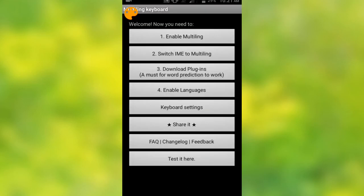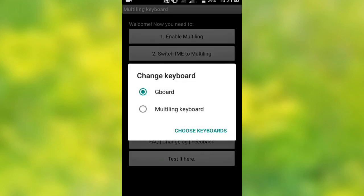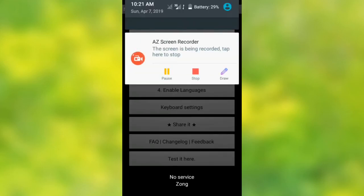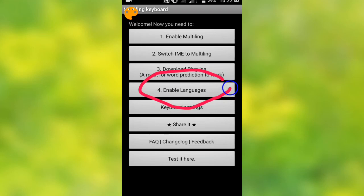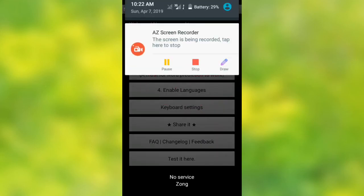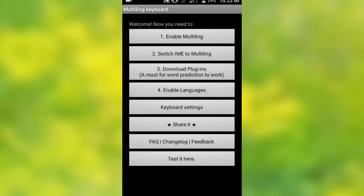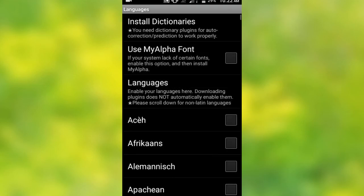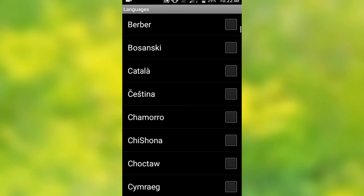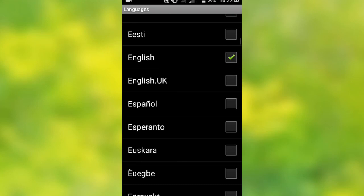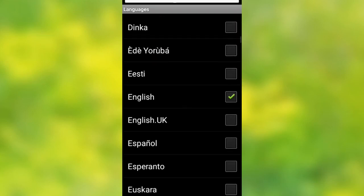If you want to restart, you can select a language. Students will be able to use this language setting. We can select English as the language.